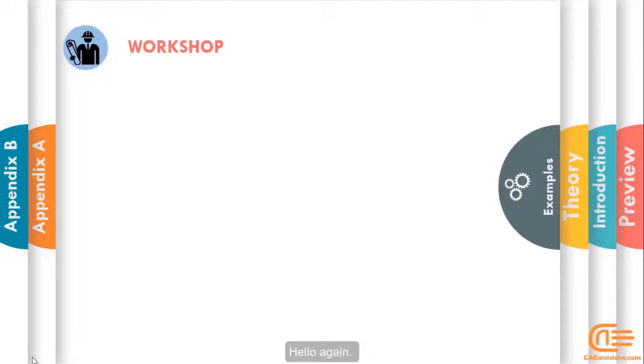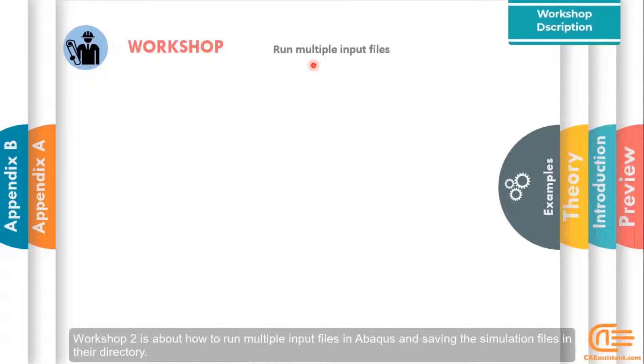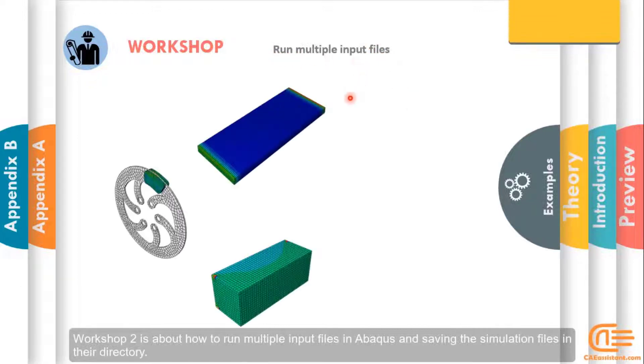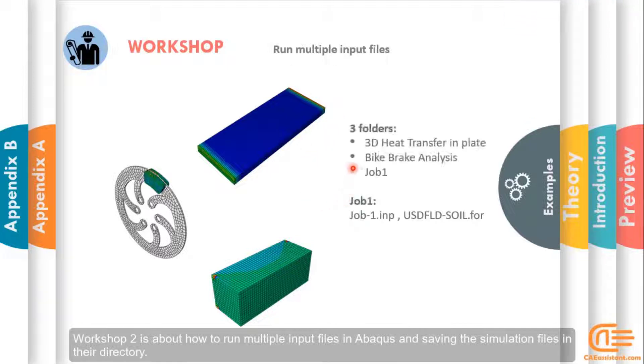Hello again! Workshop 2 is about how to run multiple input files in Abacus and saving the simulation files in their directory.